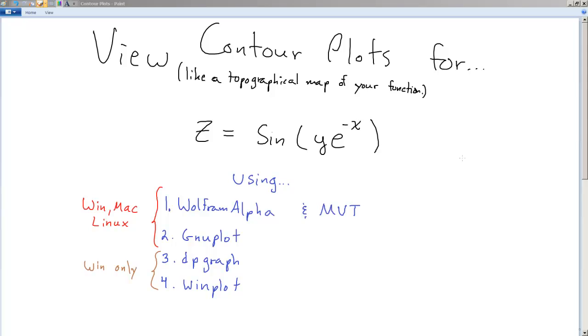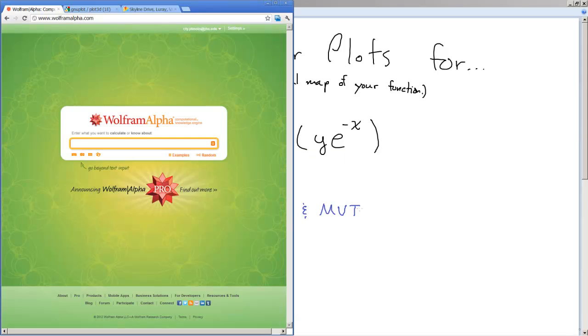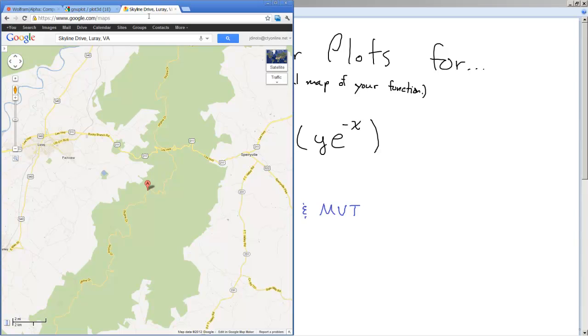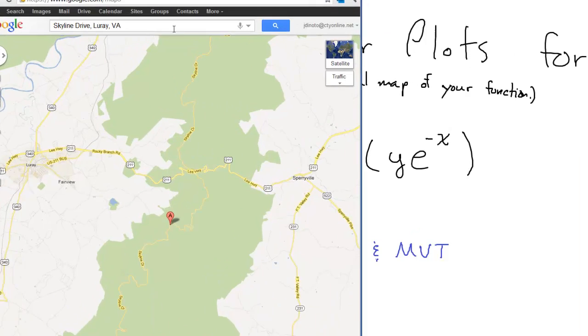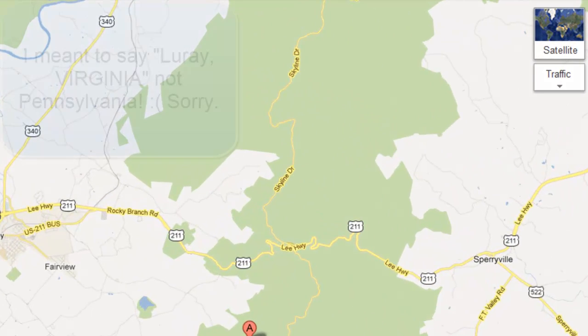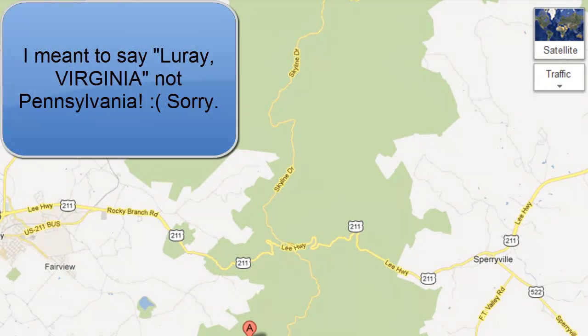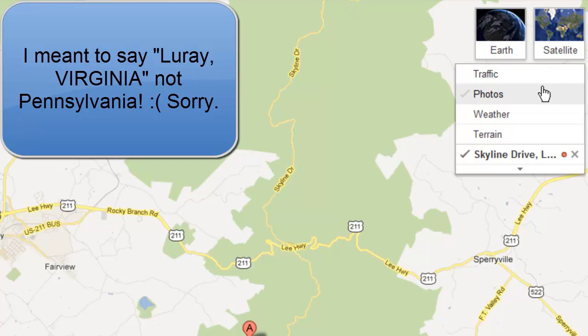And if you didn't know this, real quick, Google Maps has a beautiful, really nice topographical map feature on it. I'm navigating here to Skyline Drive, which is in Luray, Pennsylvania. Gorgeous place to go hiking, by the way. If you ever get a chance, go there, Appalachian Trail, it's awesome.